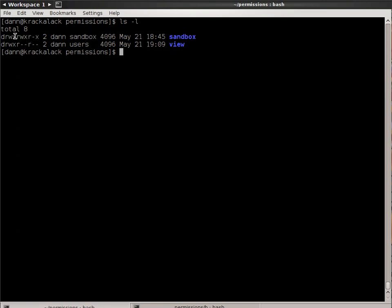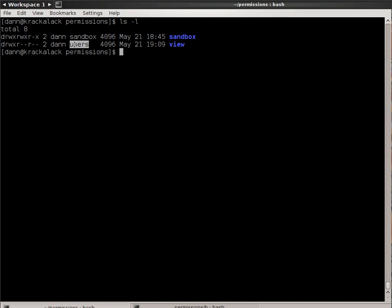Then we have the file permissions right here. The first group of permissions, read, write, executable, apply to the owning user, in this case it's Dan. The second group of permissions, read, write, execute, apply to the owning group, and that is sandbox in here, user for the other one. And the third group, read and execute that we see here, apply to everybody.